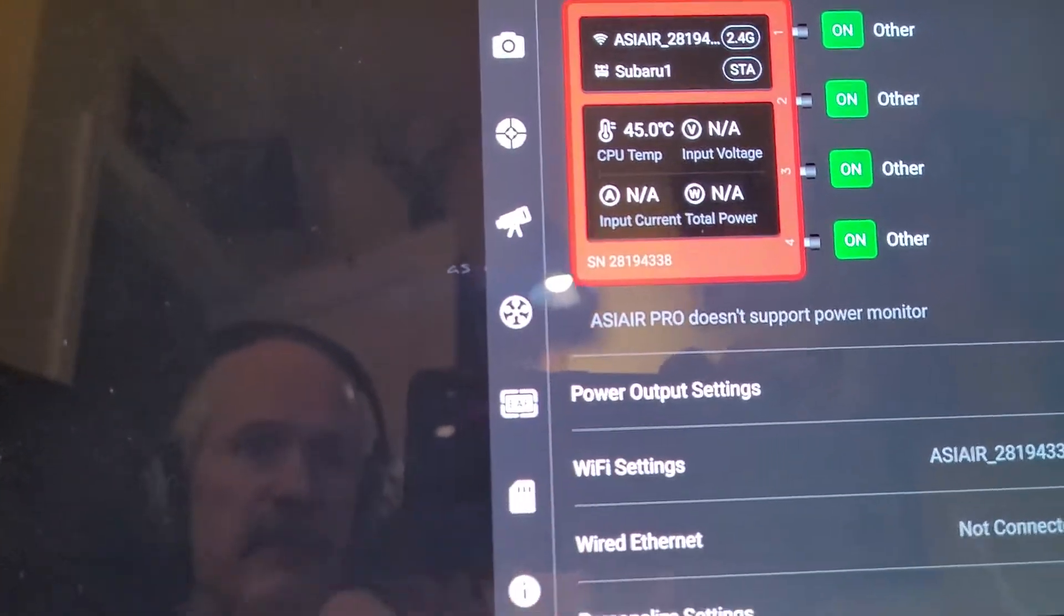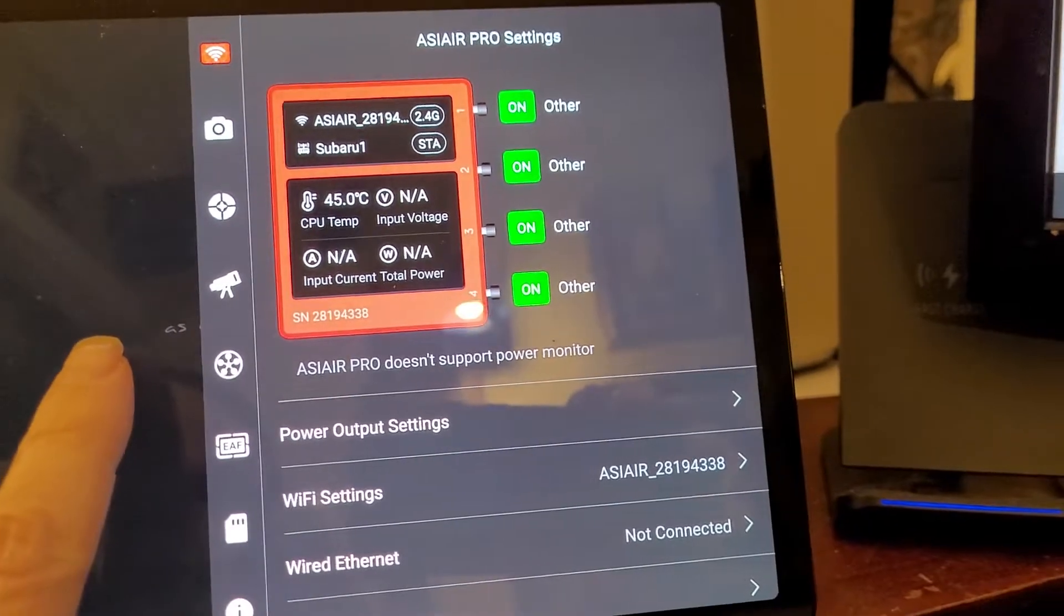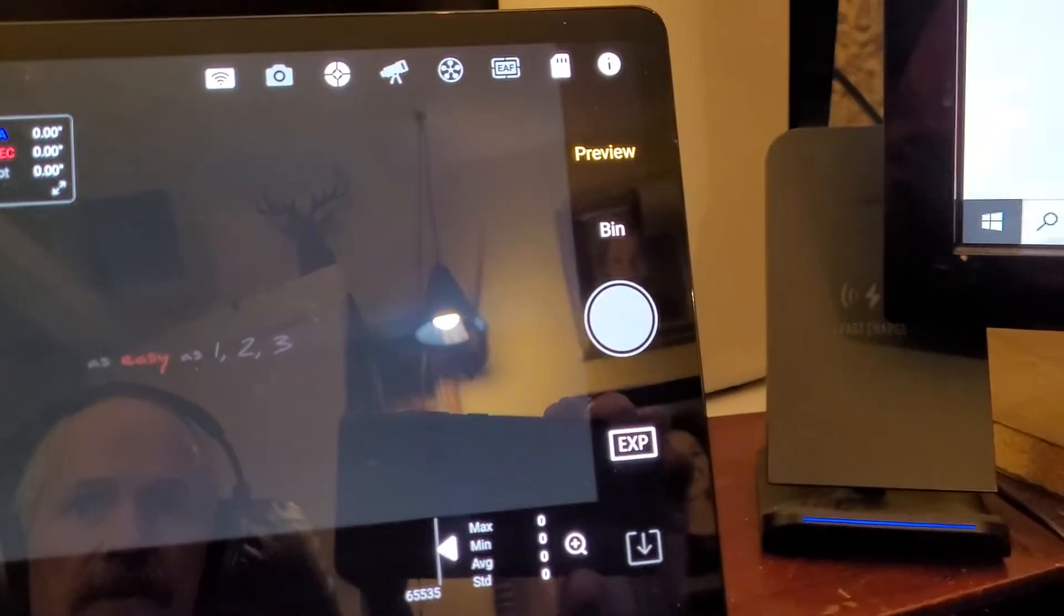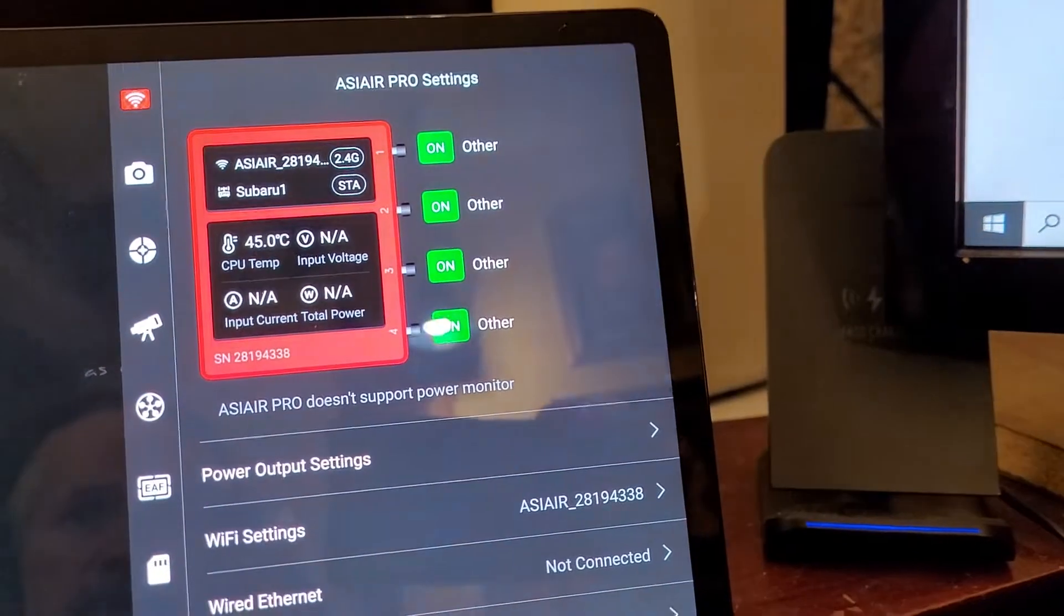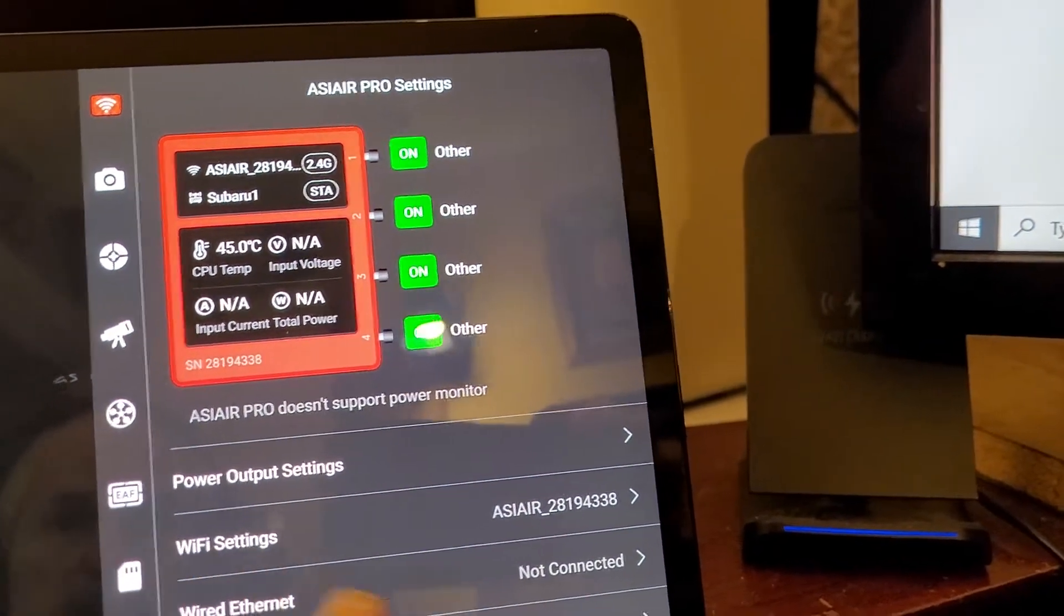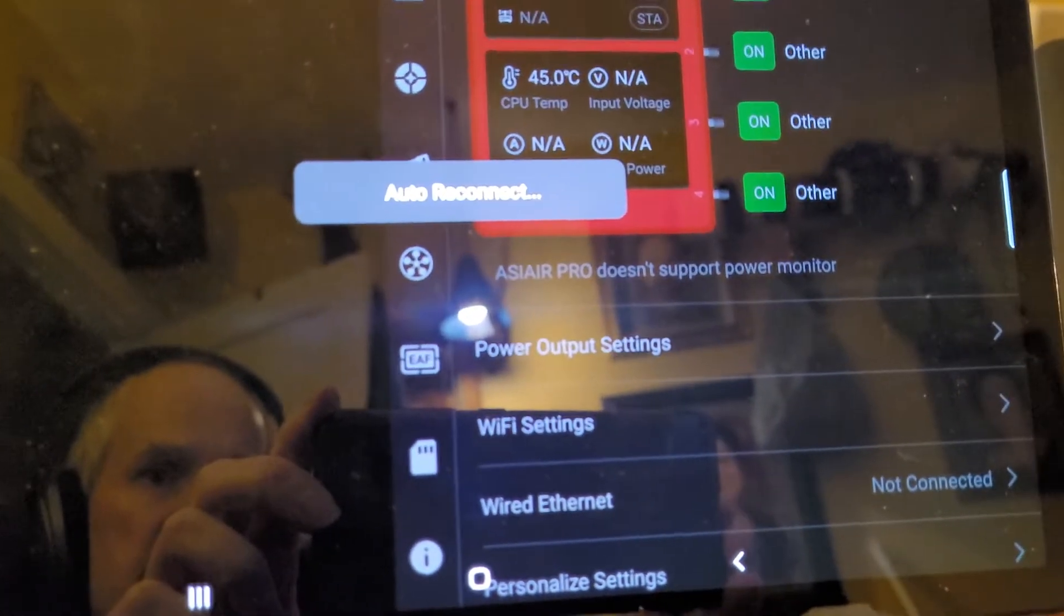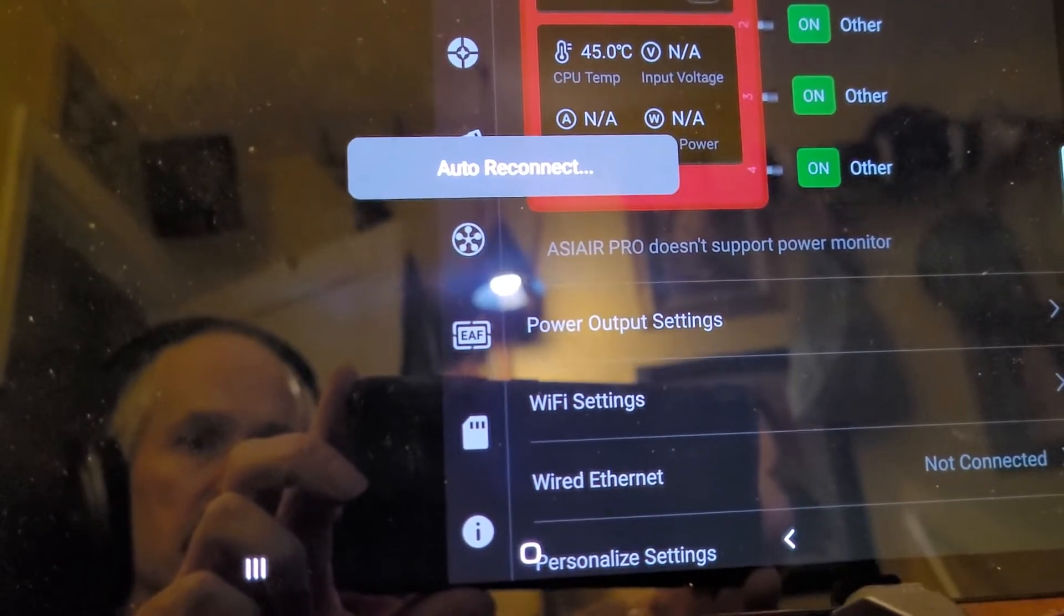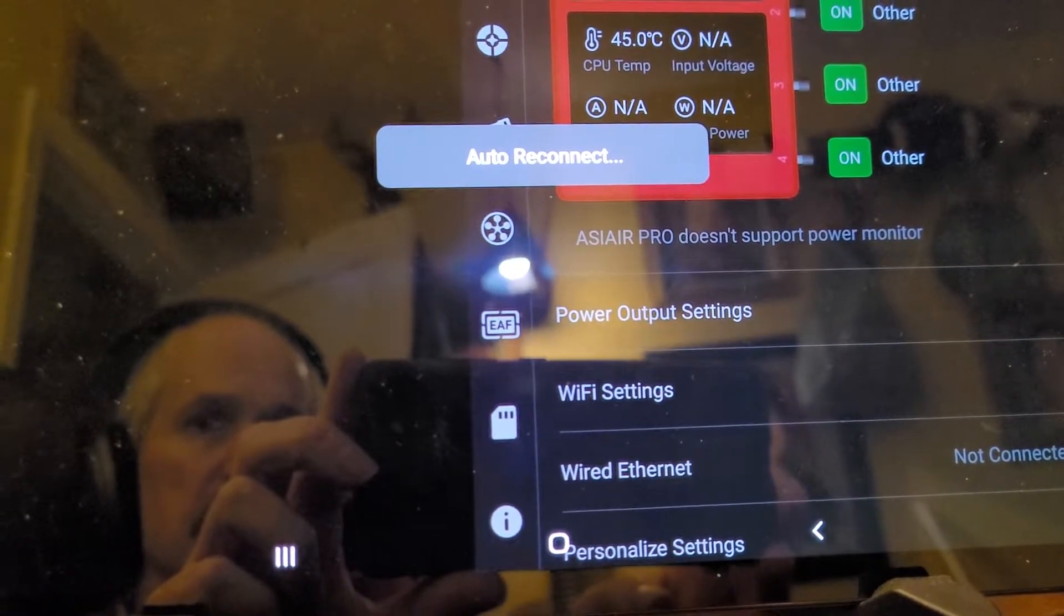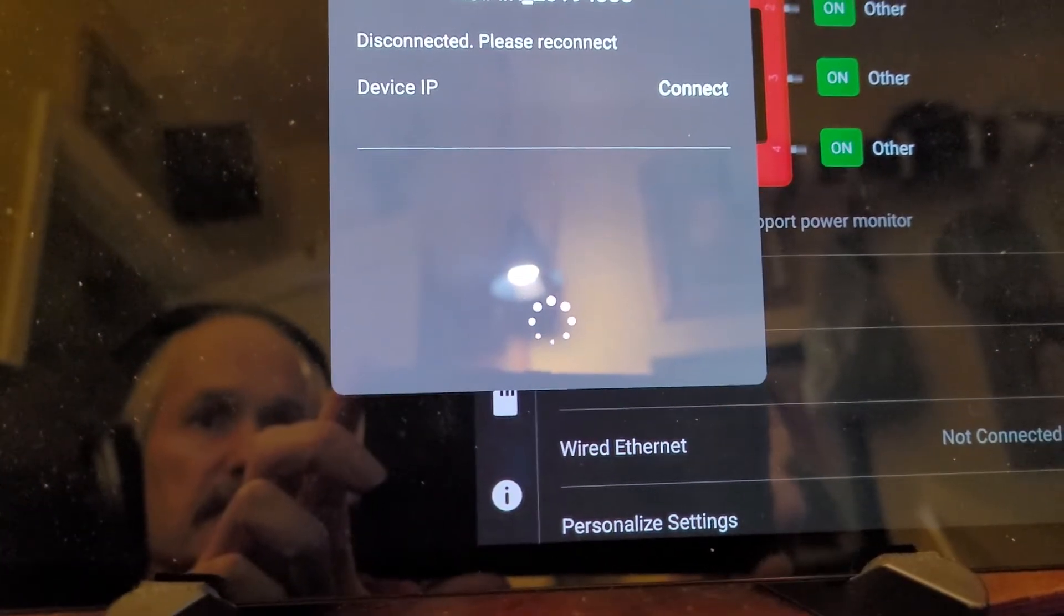But then when I go, it says auto reconnect here, so it's recognizing that I plugged in the ethernet cable, and then it loses connection.